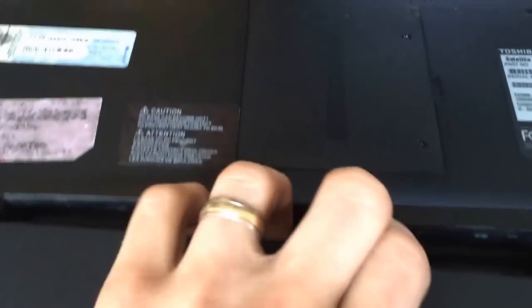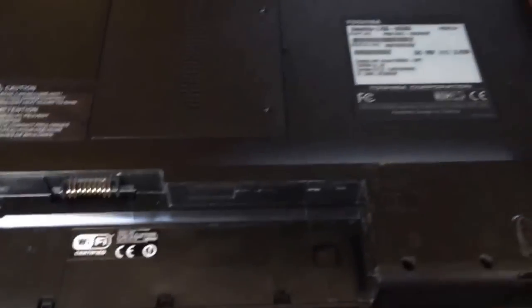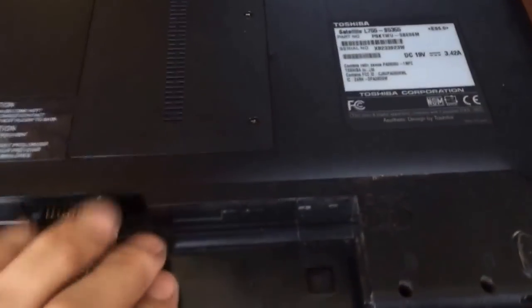I am going to take your battery completely out. Unplug your power supply.